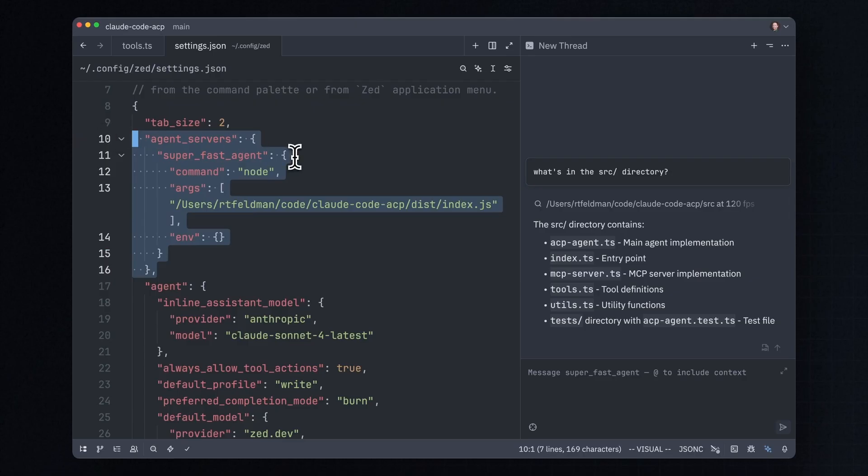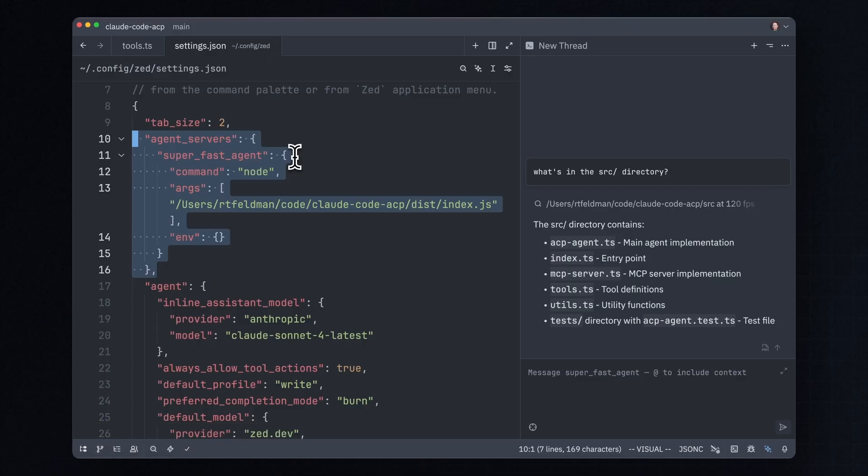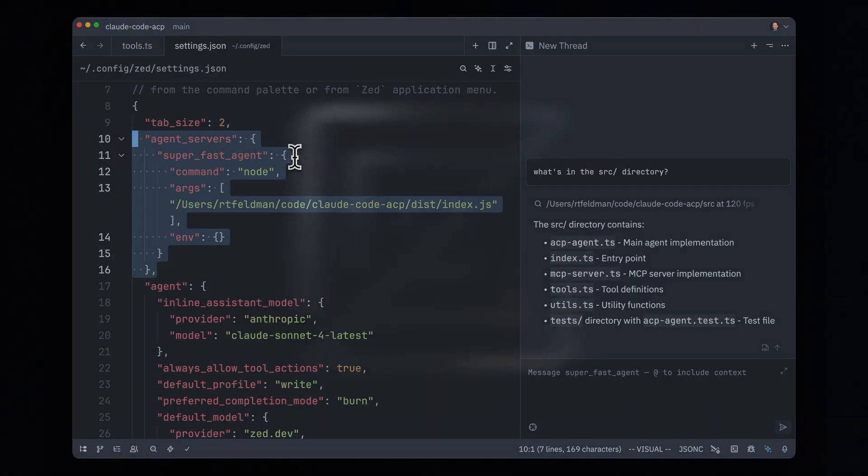Ever since we announced ACP, we've been getting a ton of buzz and interest in it. So stay tuned for announcements of new integrations that work in Zed. And if you use a different editor than Zed, ACP is an open protocol. You can already get it in NeoVim and we've heard interest from other editors about adding support for it as well. Enjoy the freedom!